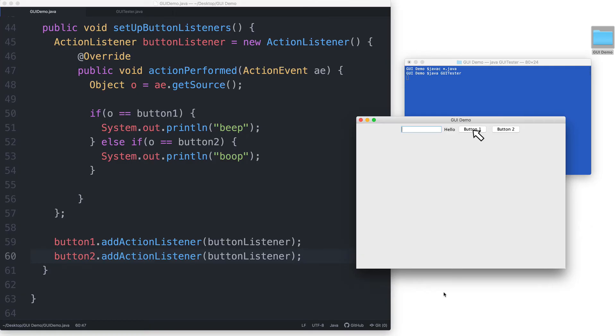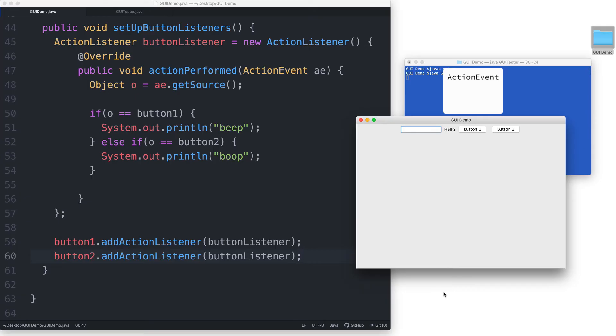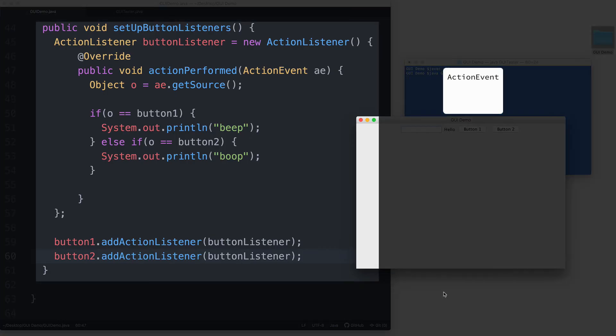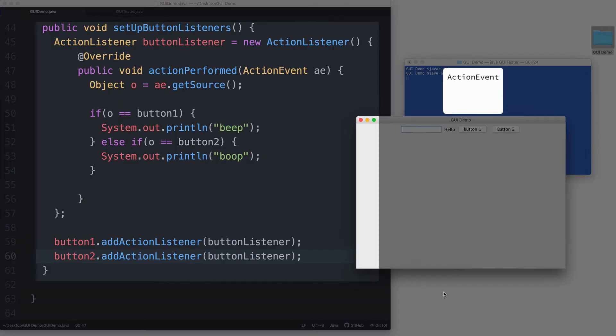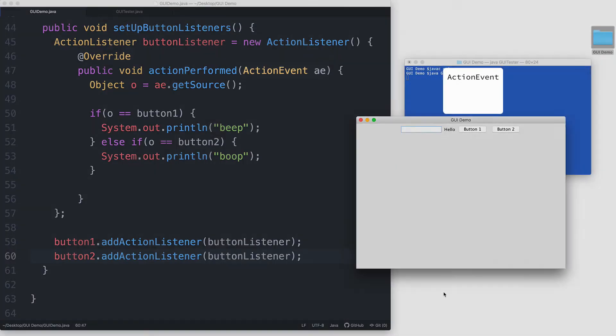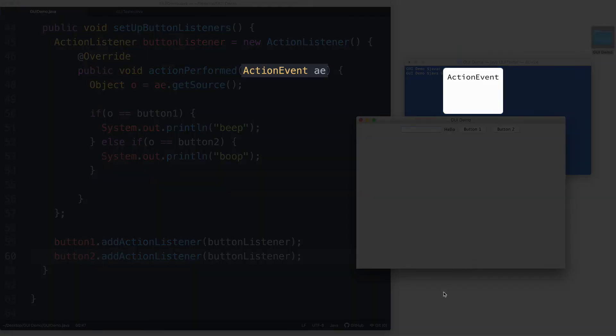When the user clicks on button 1, an action event object gets created. There's no need for us to explicitly create this object. As you can see here in our code, nowhere are we actually instantiating an action event object. What we have here is just a parameter declaration.